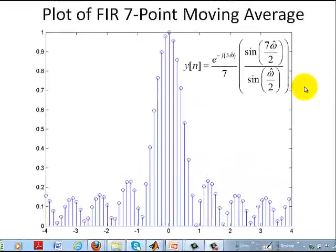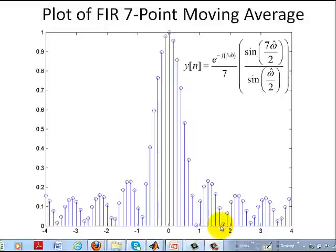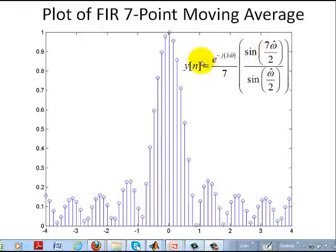Here's a plot of the finite impulse response, or FIR, 7-point moving average filter. You can see that the output is 0 at certain places, meaning the sine function in the numerator goes to 0. We'll see that this describes basically a low-pass filter in future videos.